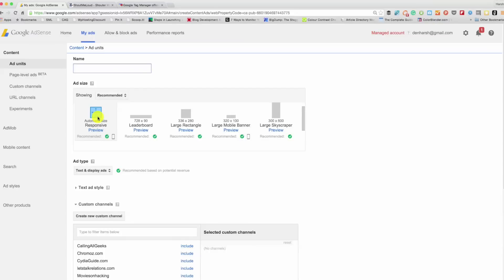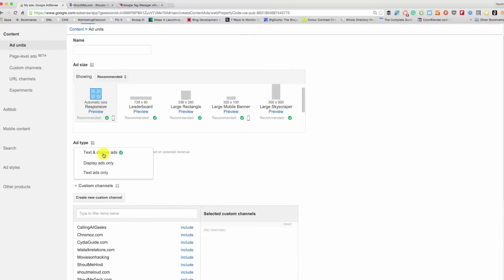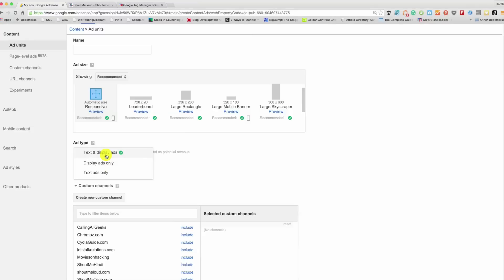What I recommend is use a responsive ad so that ad would be displayed according to the screen size and you would not miss out on the revenue. Click on the responsive one which is selected. You have the option to select between text and display ads. I would recommend selecting both, though depending upon the blog that you have you can show only text ads or display ads. But a good idea is use both the ads so that your ad fill rate would be higher, typically 100 percent.